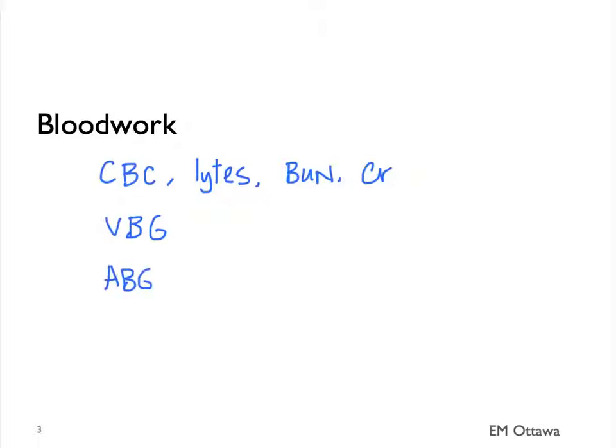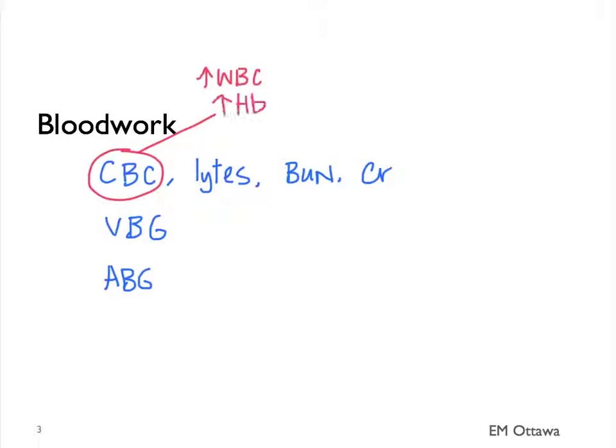How would these blood work results be abnormal? In patients with a potential infection, they might have an increased white blood cell count. Patients with COPD are often hemoconcentrated. We look at the other blood work to look for electrolyte abnormalities and renal insufficiency.